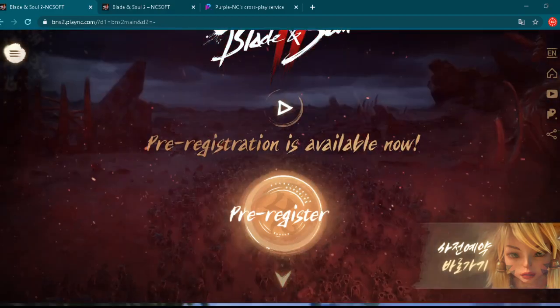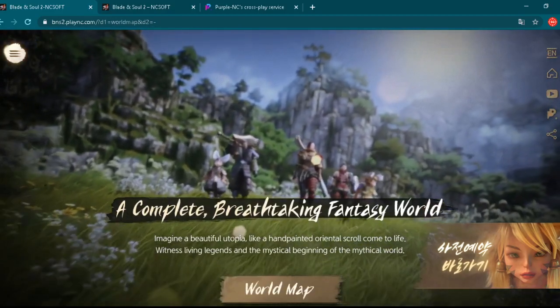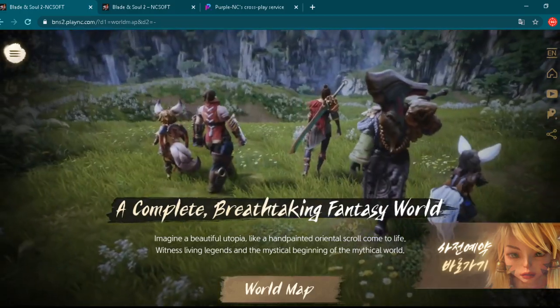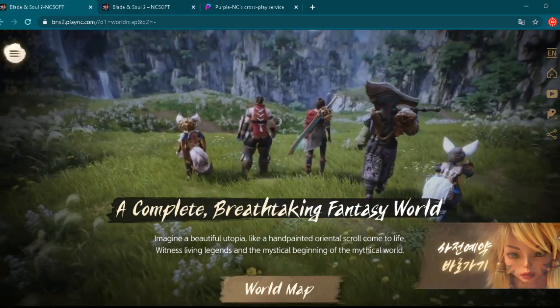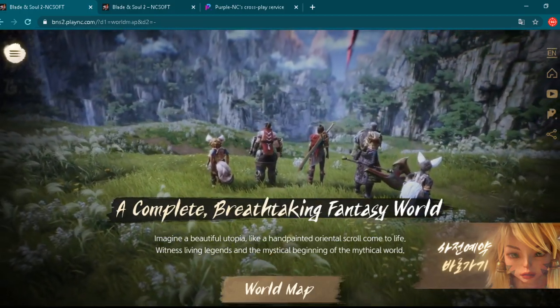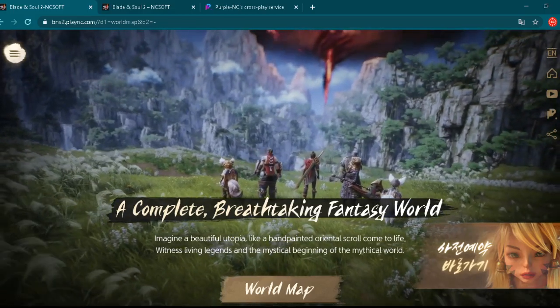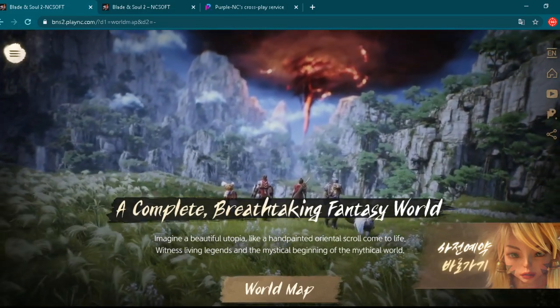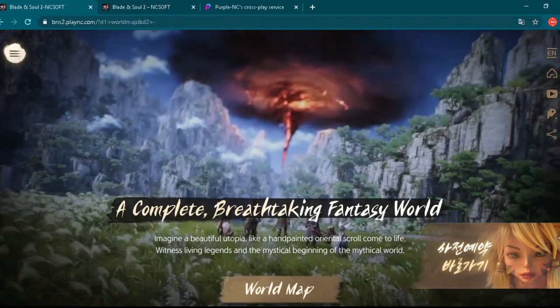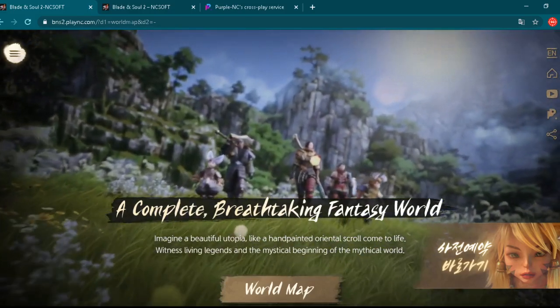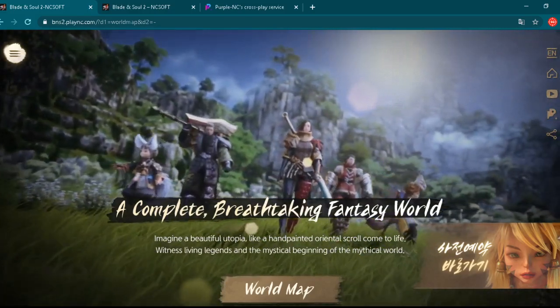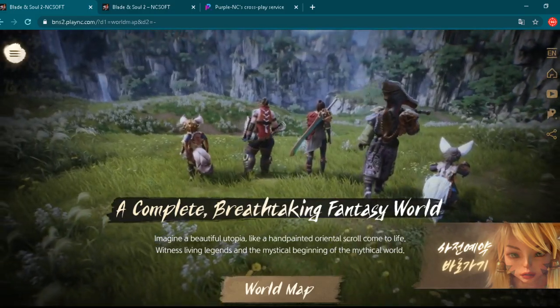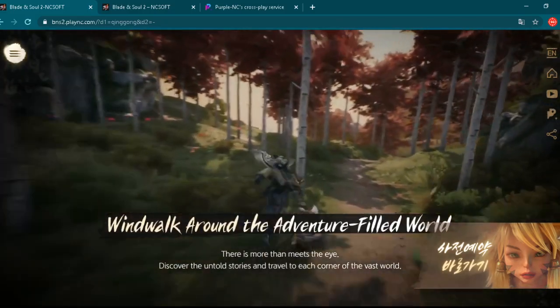Yeah, this is really beautiful what to say about the graphics, right? Let's check some titles here. A complete breathtaking fantasy world. Imagine a beautiful utopia like a hand-painted oriental scroll come to life. Witness living legends and the mystical beginning of the mythical world. Really nice.